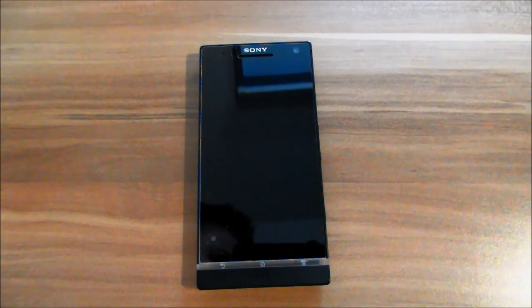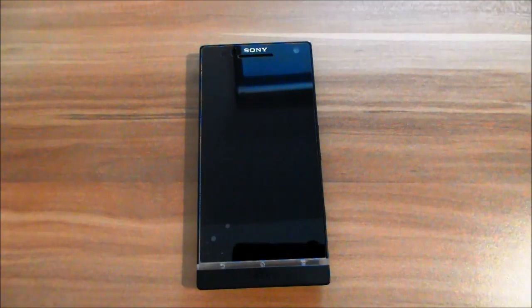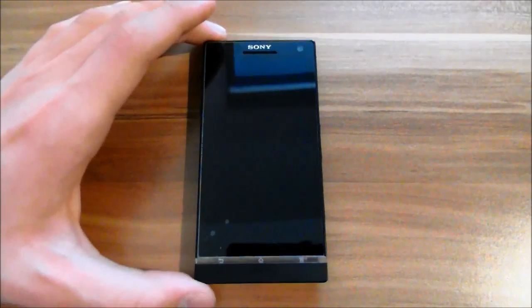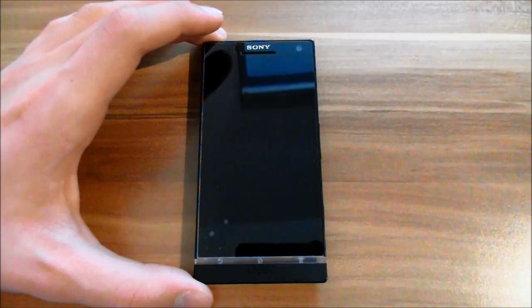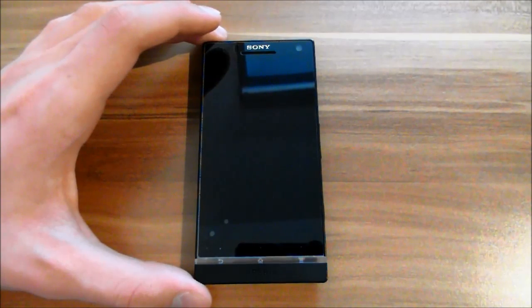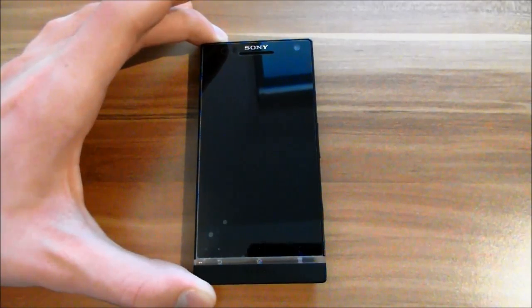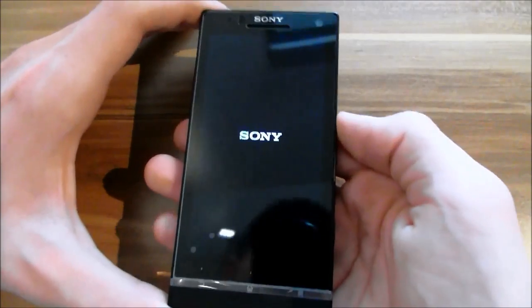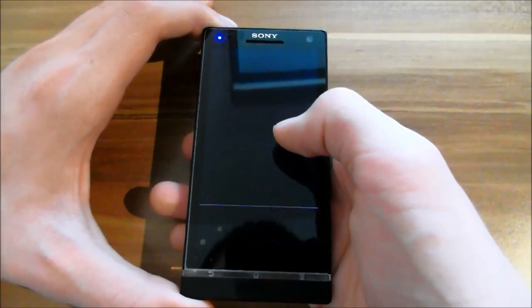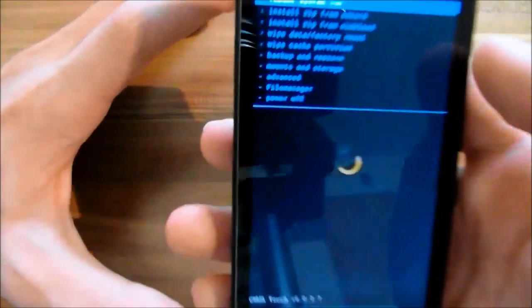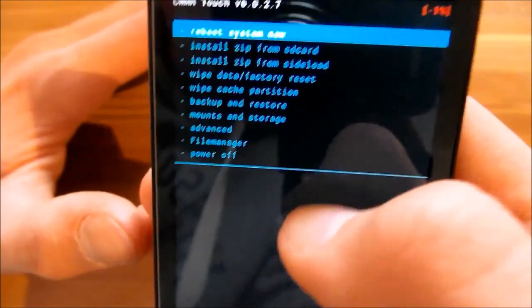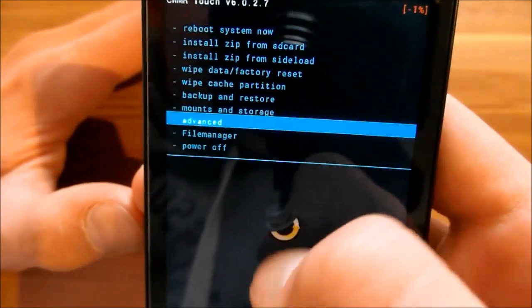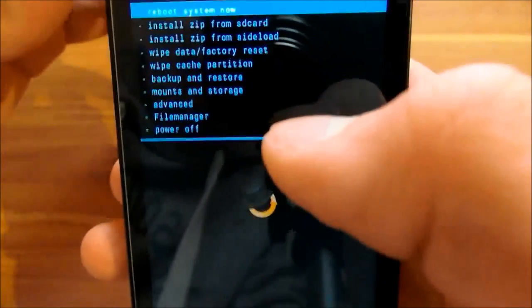Yesterday I showed you the SlimBean ROM version 2.5 for the Sony Xperia S, so let's start. At the start you can see the Sony logo, and in this recovery we have CWM touch integrated so you can navigate with your fingers. Let's reboot again.